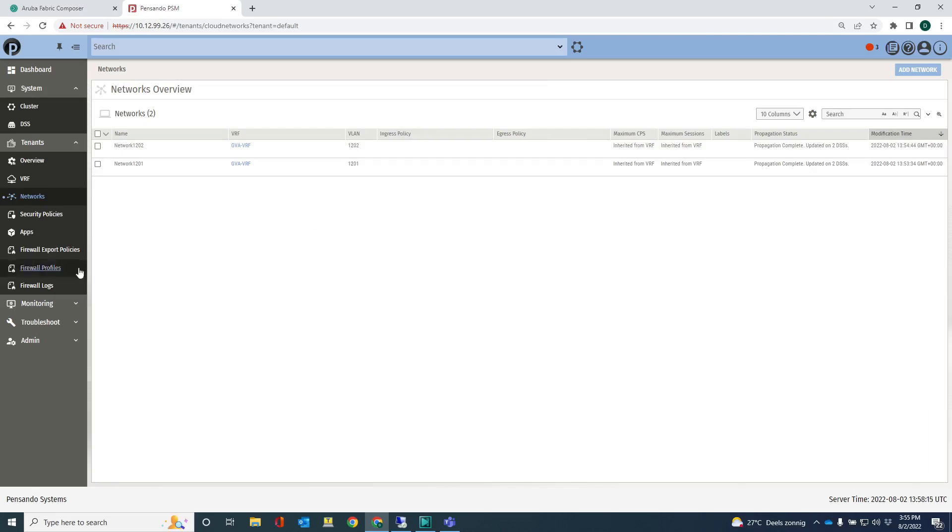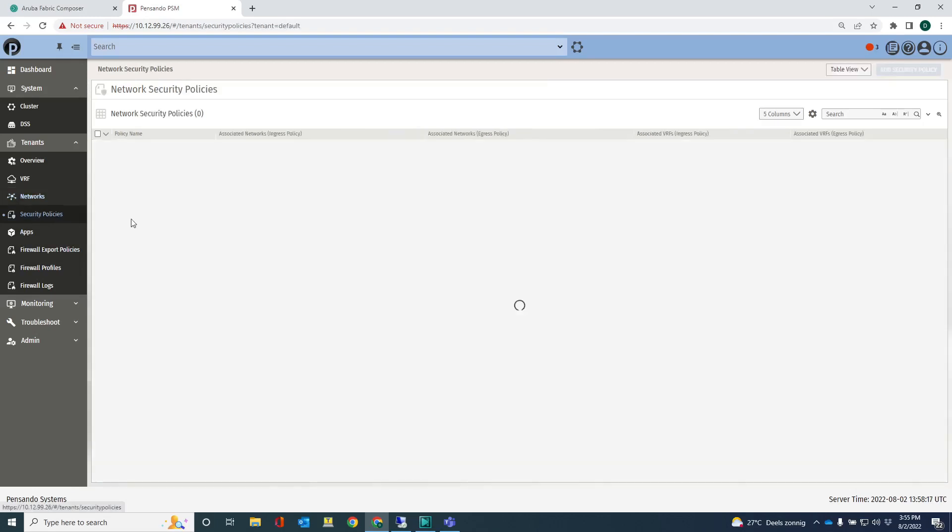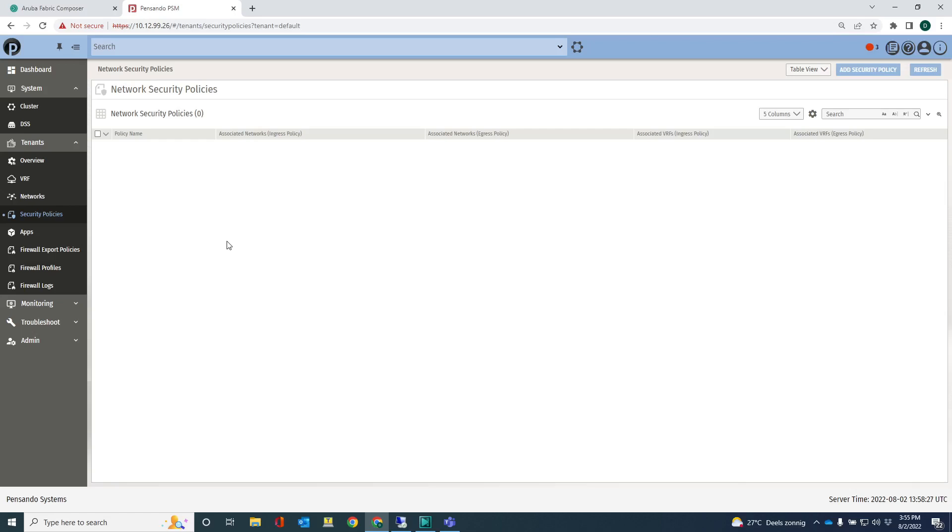And then we have the security policy section here. There are no security policies configured at this stage. That's something that I will be doing in the next video.